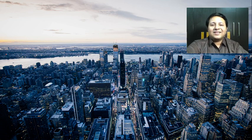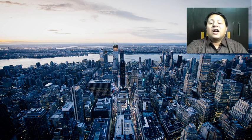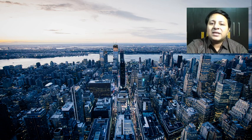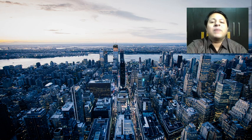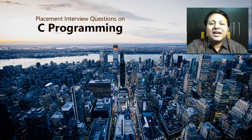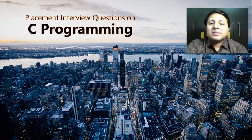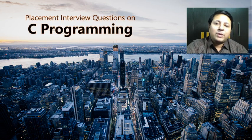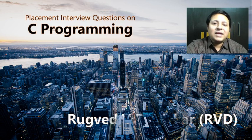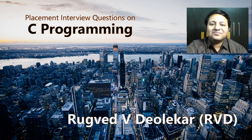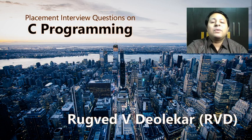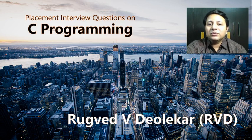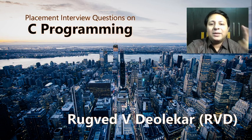Hello everyone, a very warm welcome to one more video of my playlist on placement interview questions for C programming. I'm RVD, and before we move ahead, let me remind you.